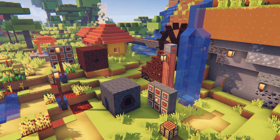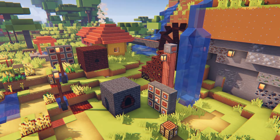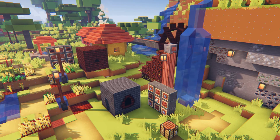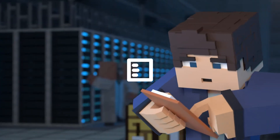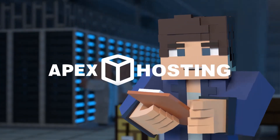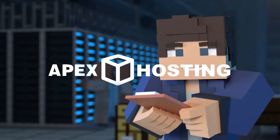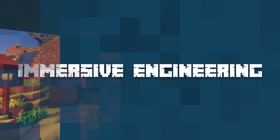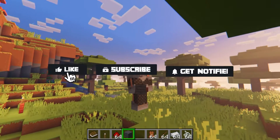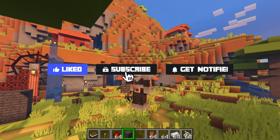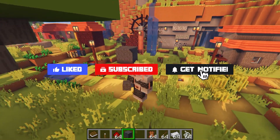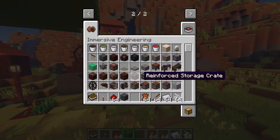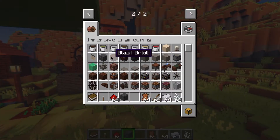What's going on gamers, today we're going to be going over how to install and even how to use the Immersive Engineering mod. Before we get into this tutorial, don't forget to give this video a like, subscribe, and click the notification bell so you can stay up to date on every tutorial we upload just like this one.